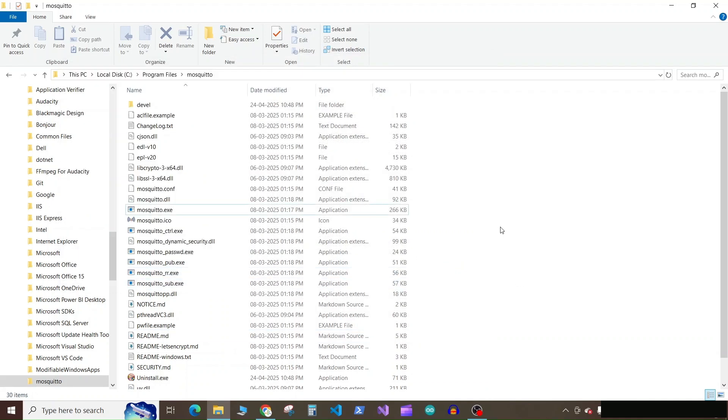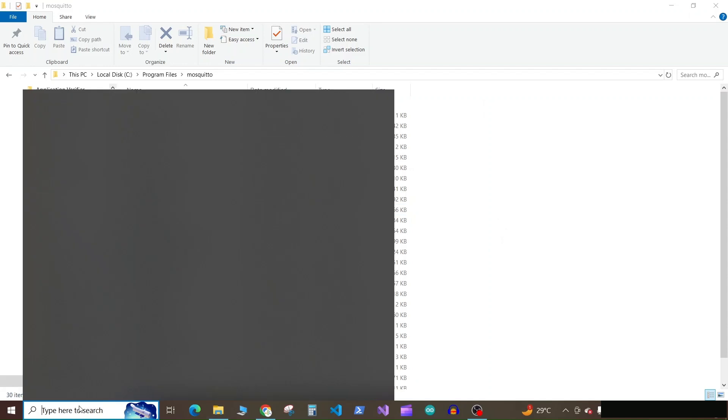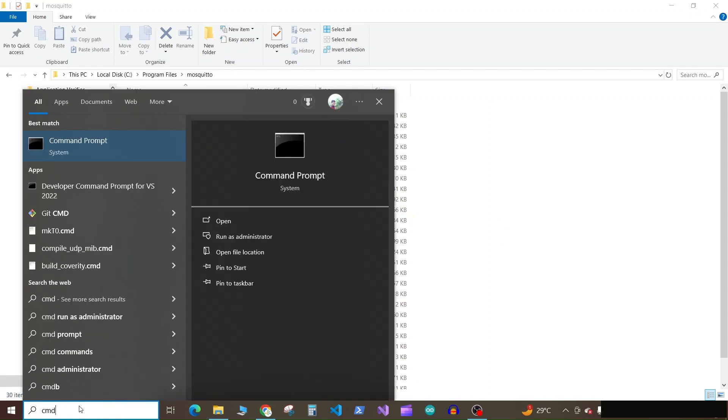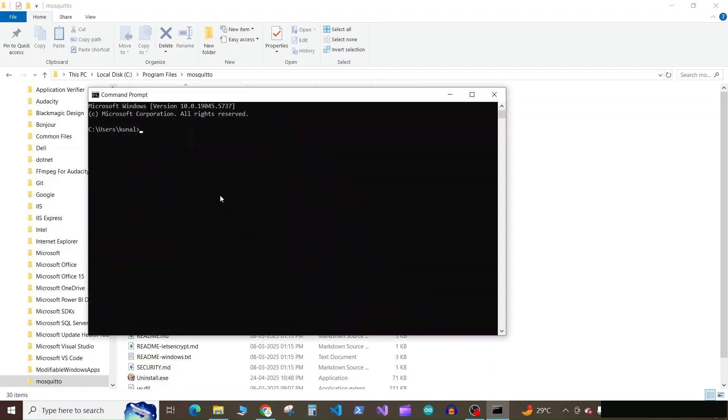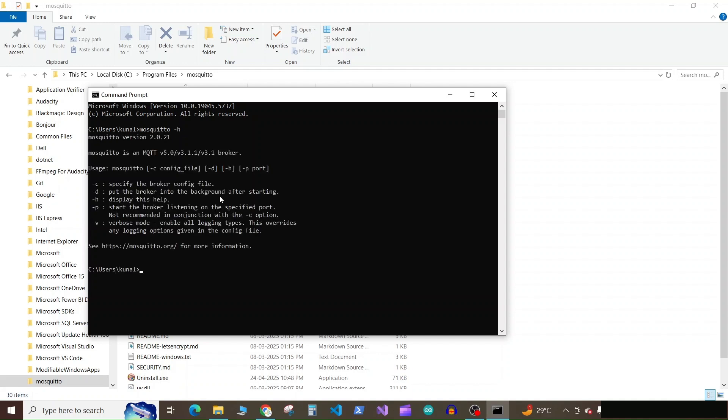Now launch the CMD or command prompt and run the command mosquito face dash H. And now you can see our Mosquito client is globally available. We don't need to execute this command from the installation folder of the MQTT client.